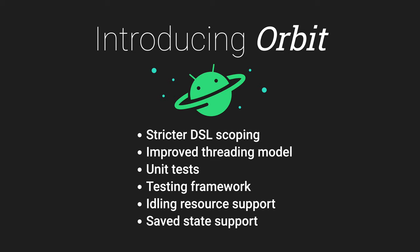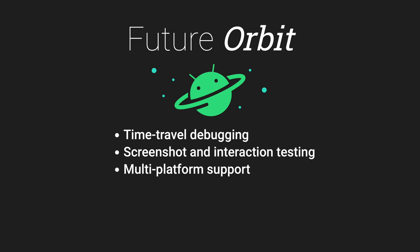So why write your own when we did all of this for you? Orbit, our MVI library, offers an API that's quite similar to our example code. It has all the missing features outlined here and more. And we're not stopping there. We have a lot of nice features on our roadmap. A popular feature in some MVI libraries is time travel debugging, where you can record all the states emitted from a view model and then rewind and replay them. We're also planning to support screenshot and interaction testing and making the library multi-platform.